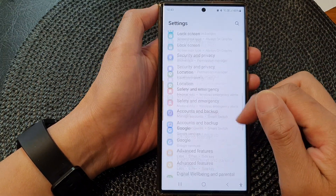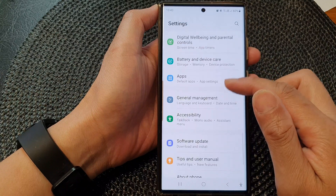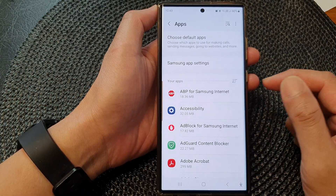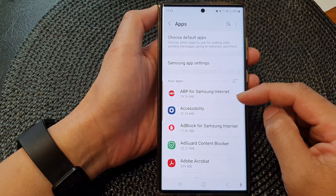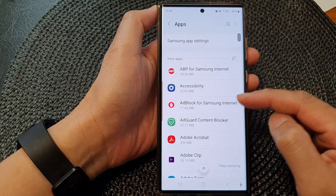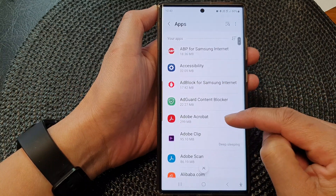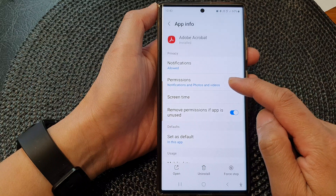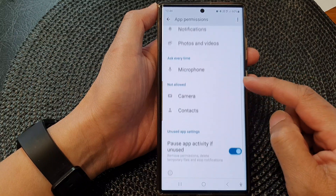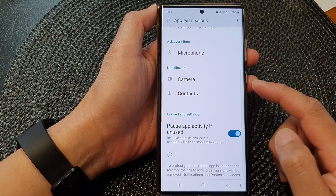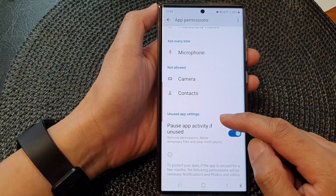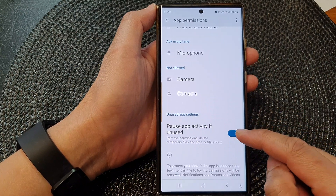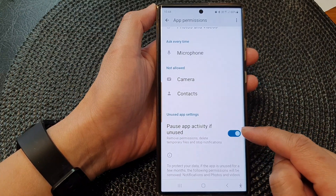Scroll down and then tap on Apps. Then go down and tap on an app that you would like to change. In here, tap on Permissions. Now scroll down to the unused app settings section.